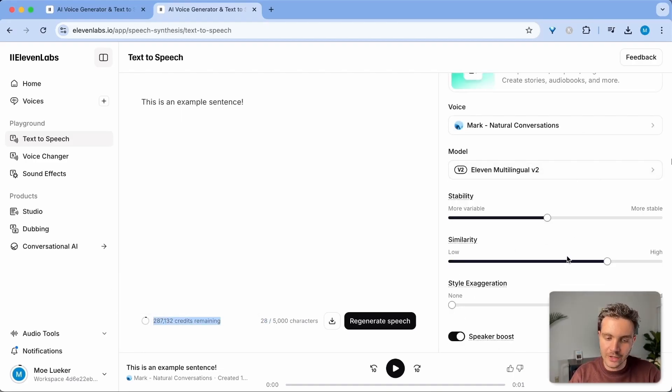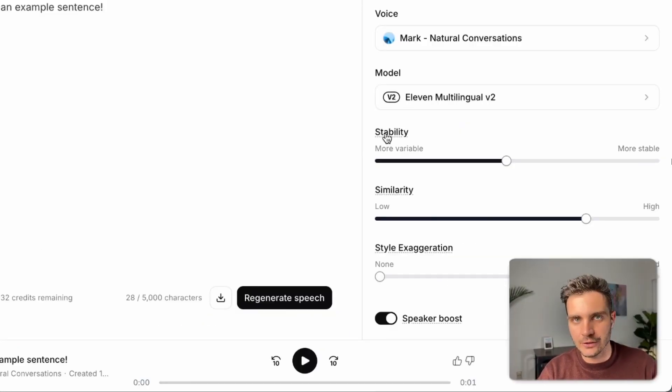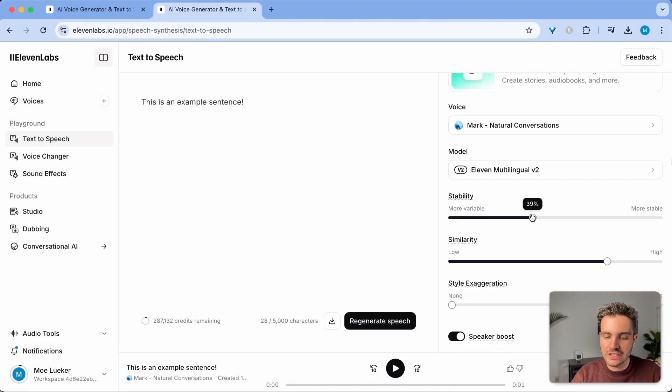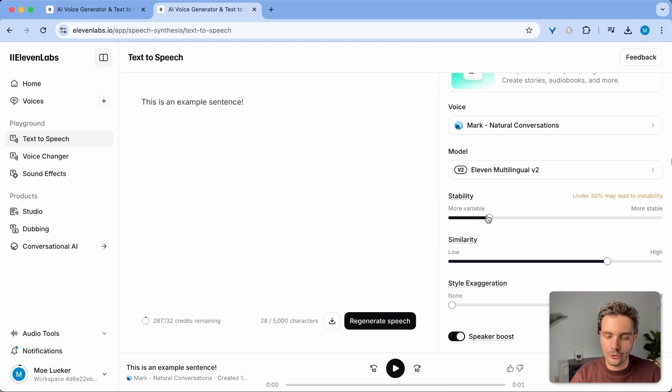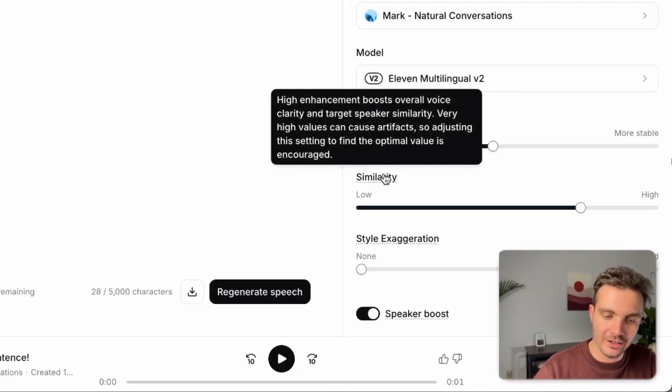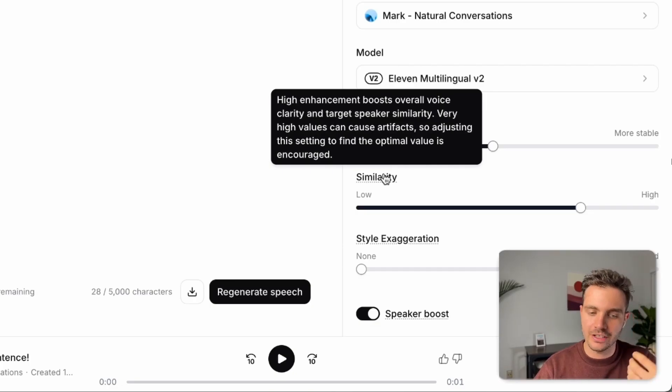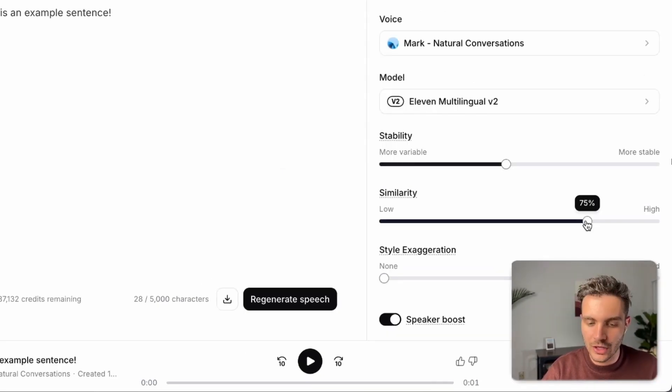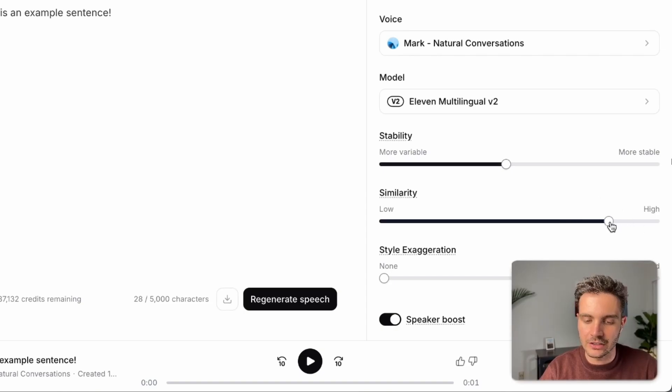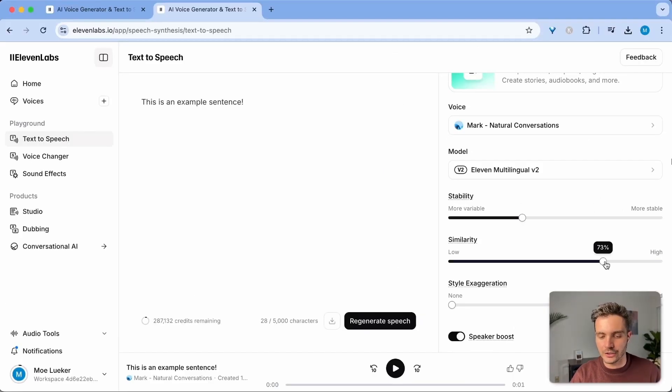On the right-hand side, we have a few levers to deal with. The stability is how the voice sounds between generations. And for longer text blocks, you want this to be lower, around 40% in order to not sound monotonous. But you don't want to go below 30% because then you might have some instability. The similarity also targets the speaker similarity and creates an overall enhancement of the voice and clarity. If you keep this too high, you might have some artifacts. So try to keep that underneath 80 and stability around 35 to 75.